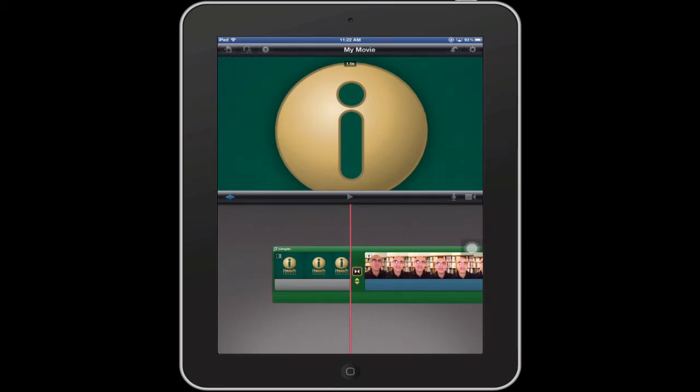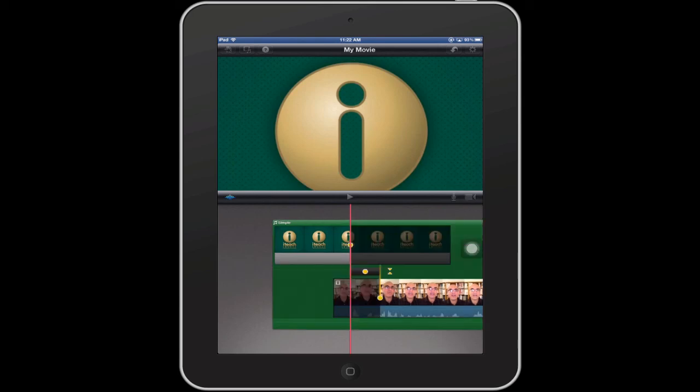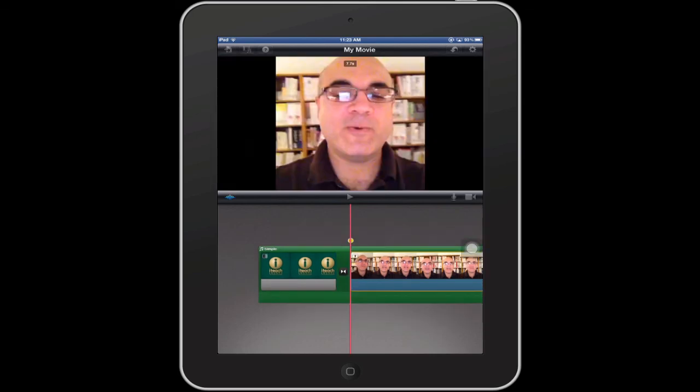Another way to enter the precision editor is while you have your transition selected — just tap once on the double arrows or the two triangles underneath it. That will get you in the same way as if you were to use the pinch out gesture. So those are a couple of basic edits: trimming and using the precision editor.